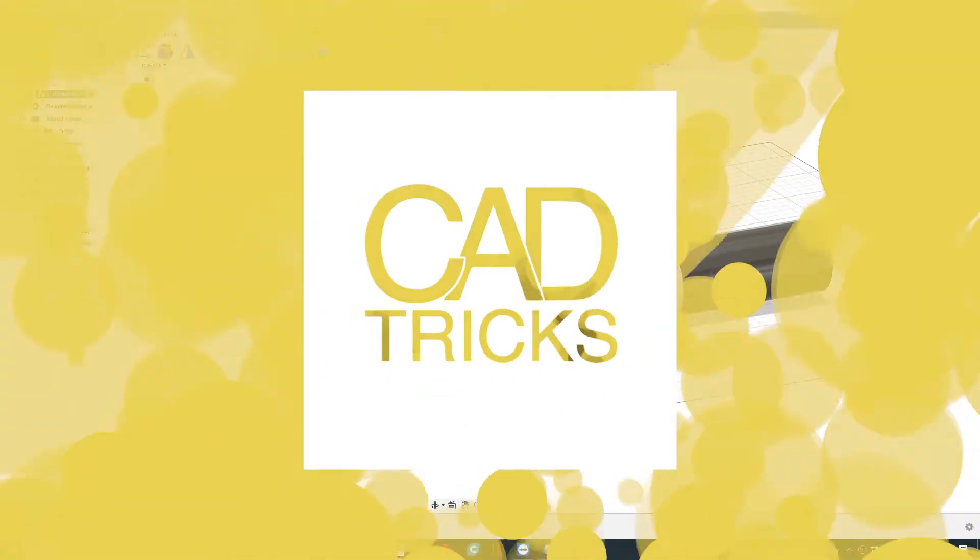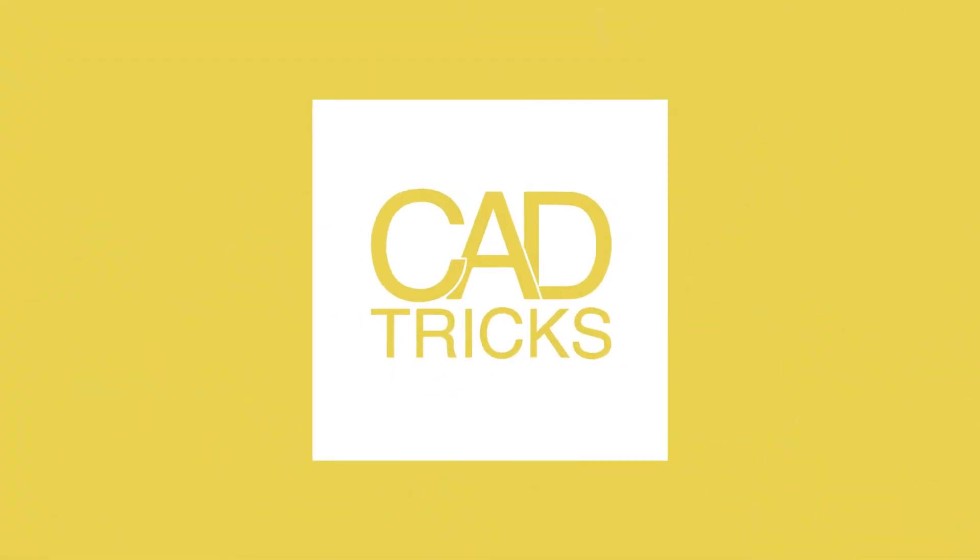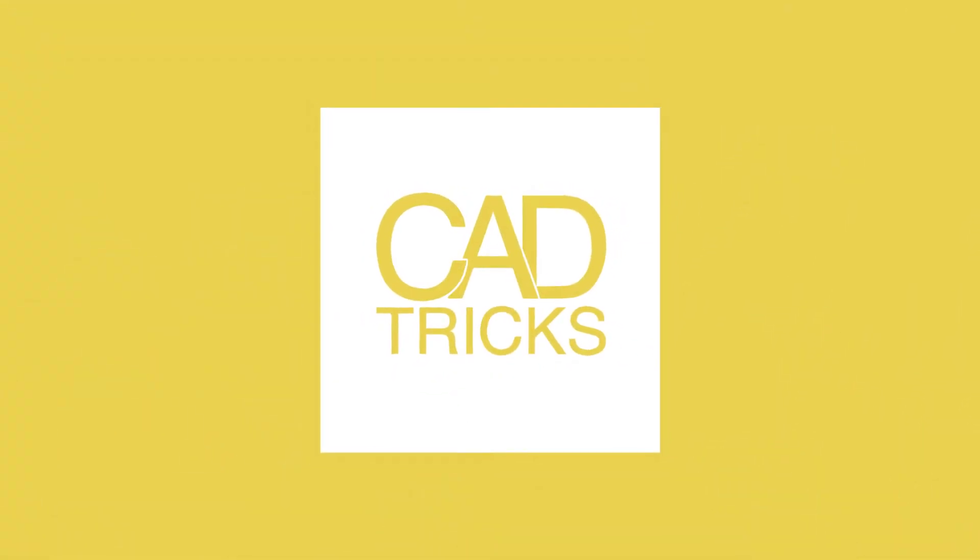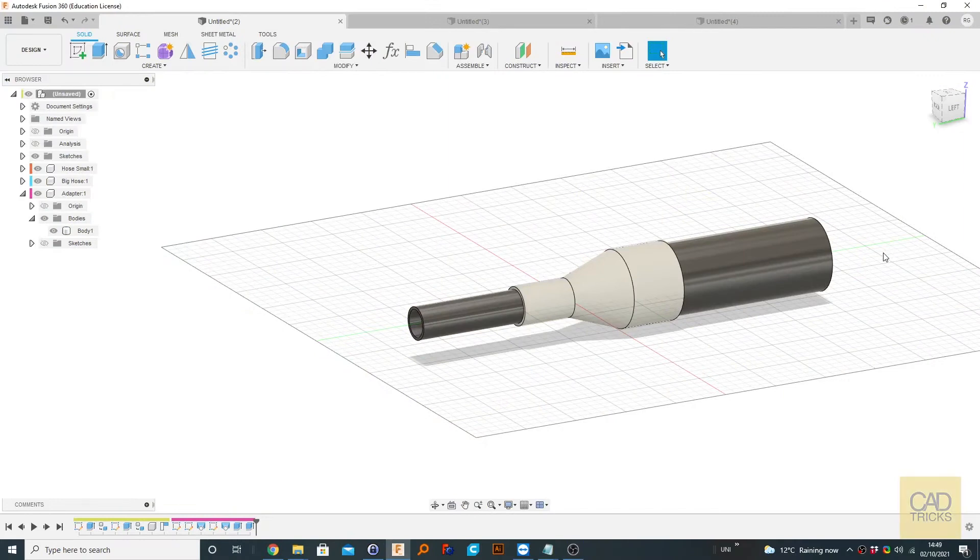Hello and welcome to this video tutorial. This is Catrix. Today I will be showing you lofting in Fusion 360.